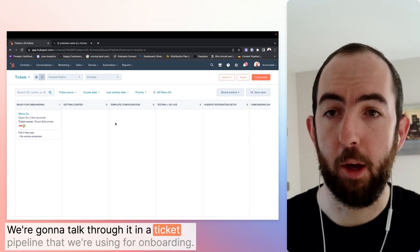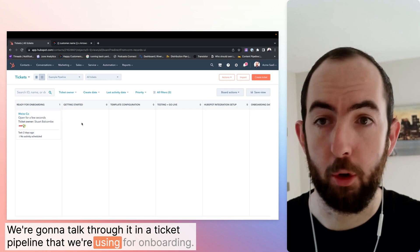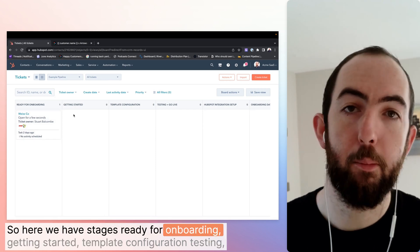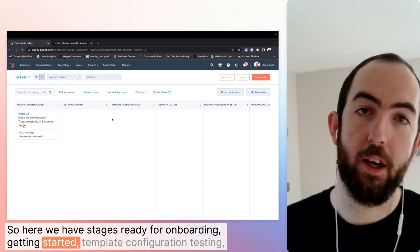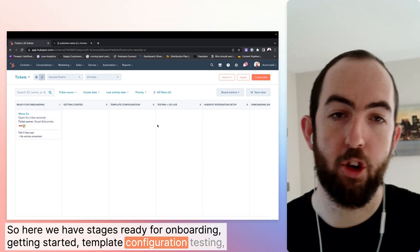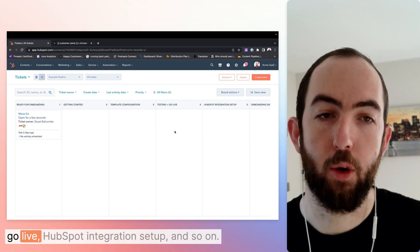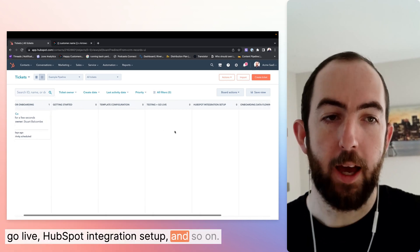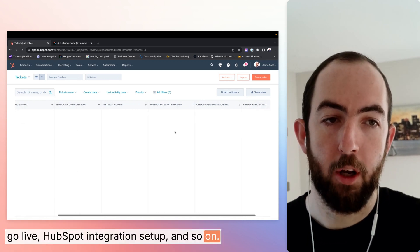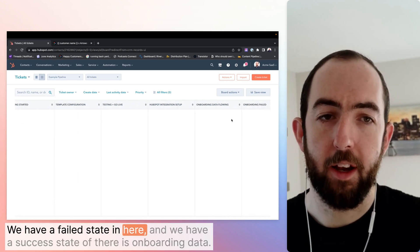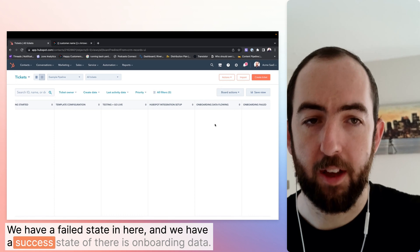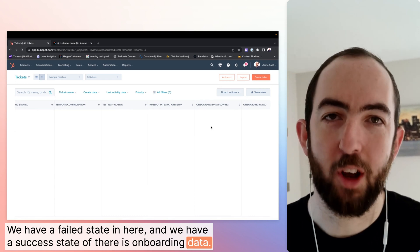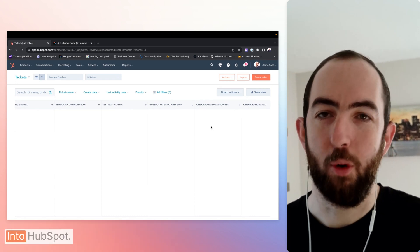You can walk through it in a ticket pipeline that we're using for onboarding. So here we have stages: ready for onboarding, getting started, template configuration, testing go live, HubSpot integration setup, and so on. We have a failed state in here and we have a success state of there is onboarding data flowing into HubSpot.